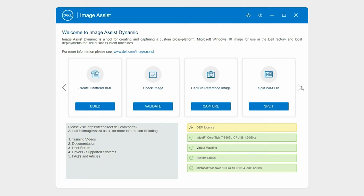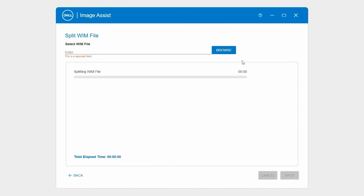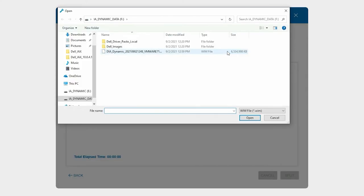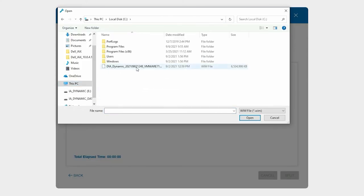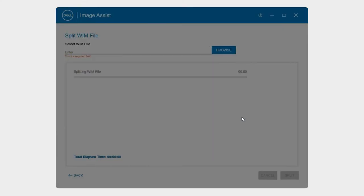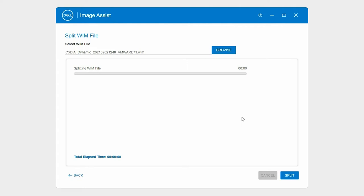On the Split WIM file card, click Split. Click Browse and select the WIM file. Click Split.